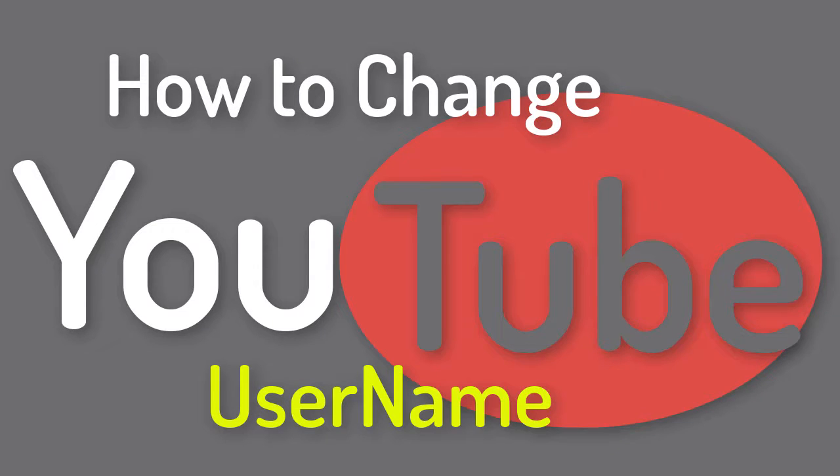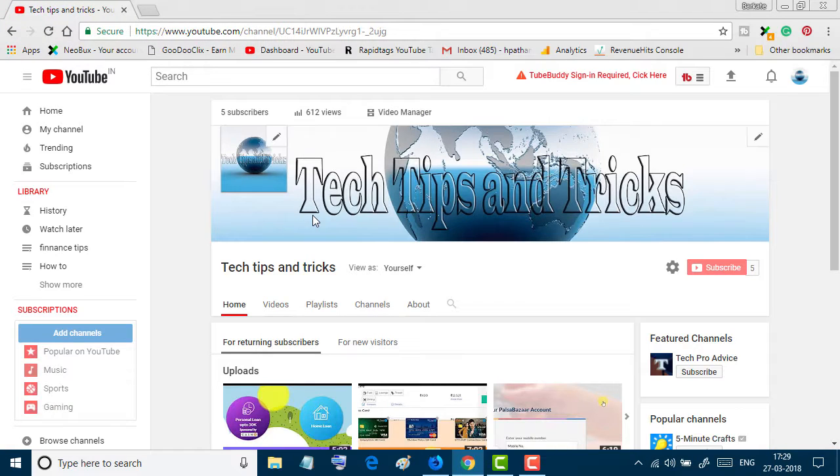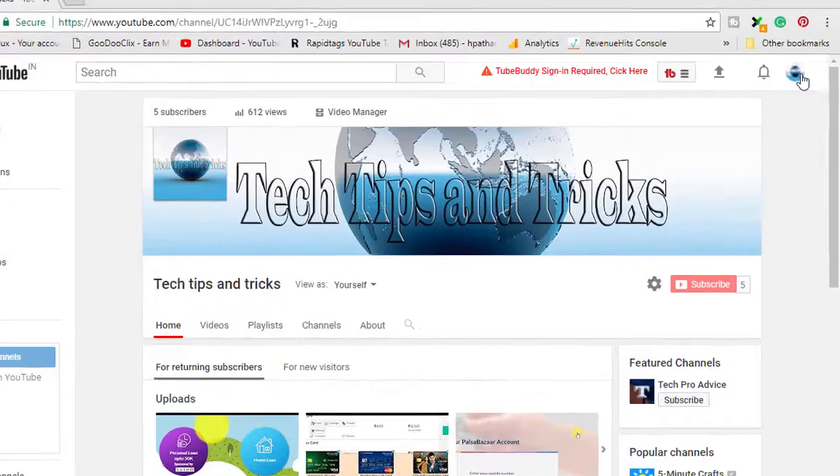Hello everyone, you are welcome to this channel. Today in this video we will learn how to change YouTube username. So firstly, open any browser and type youtube.com and log in your account.